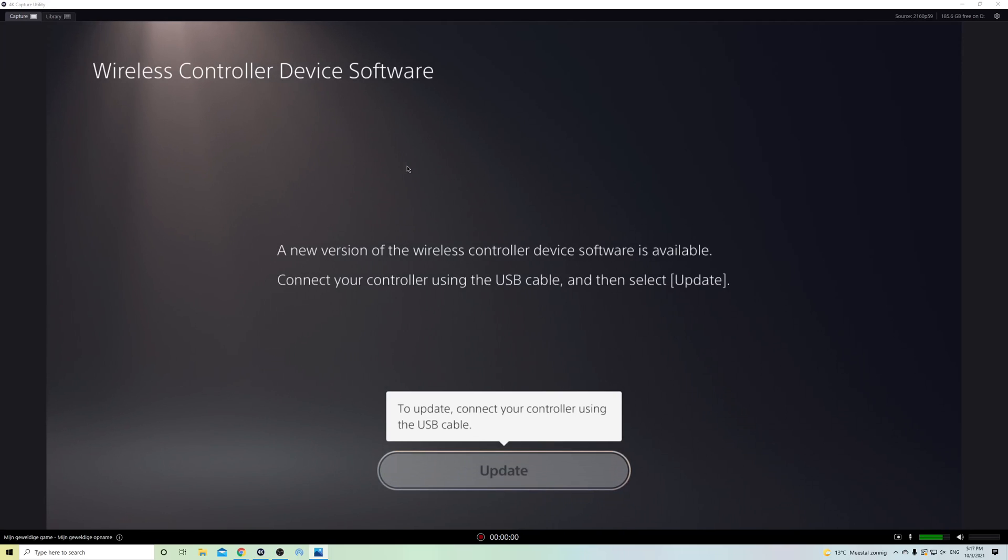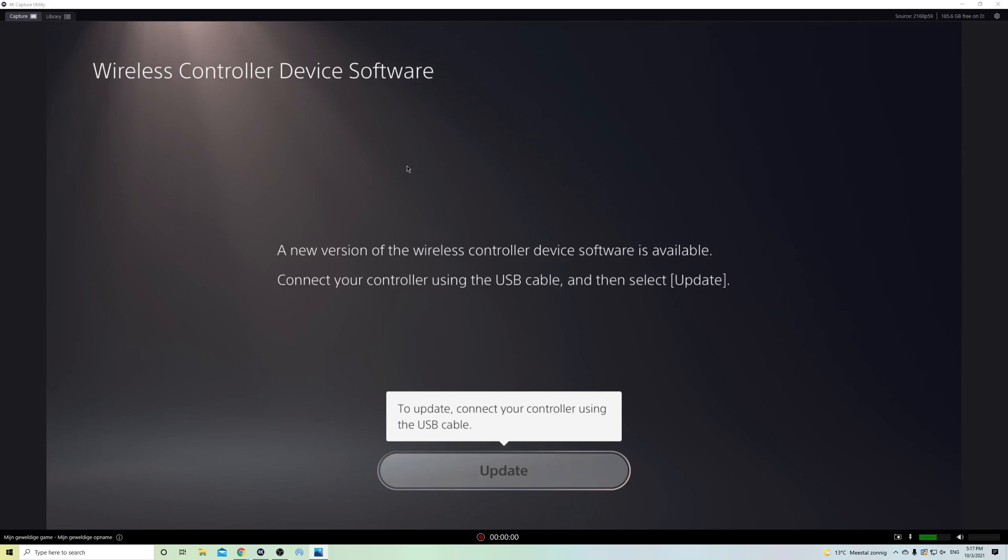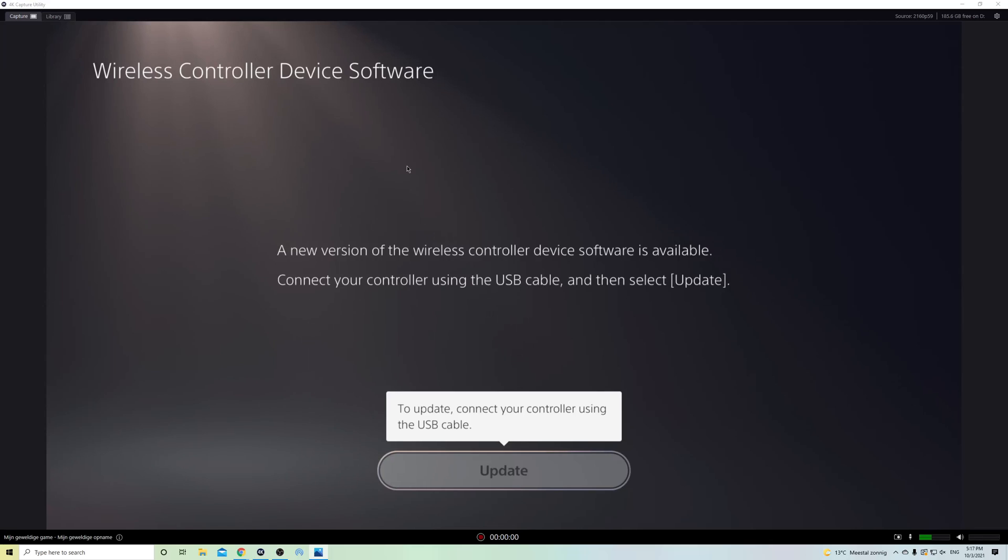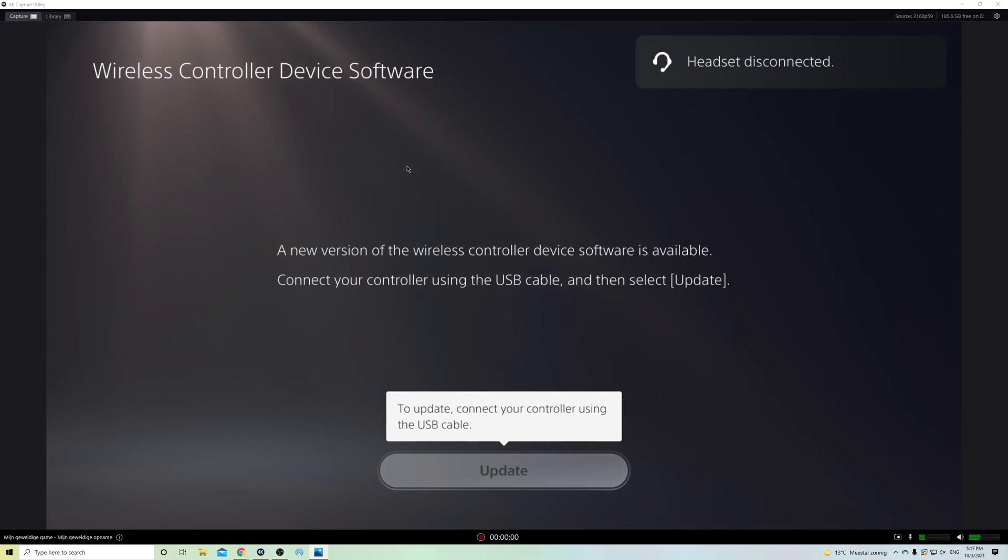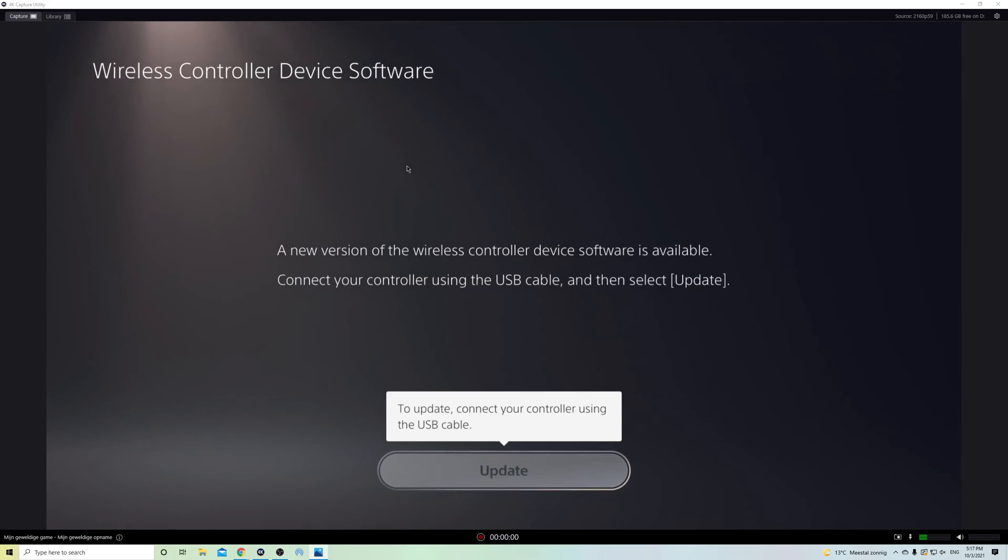So I'm going to do that right now. Connect it with a cable to the PS5. I'm doing that right now, and here we go.